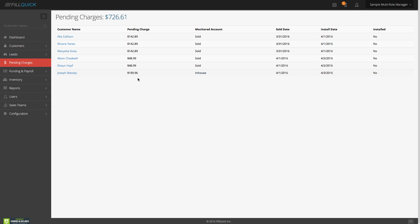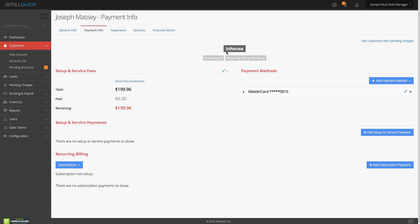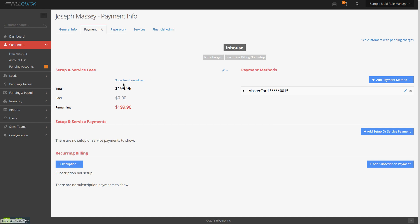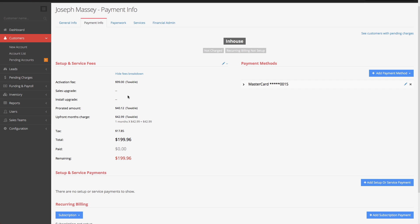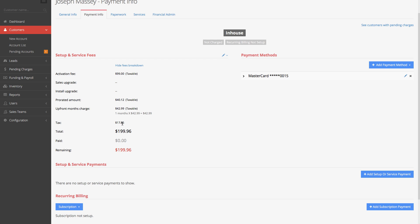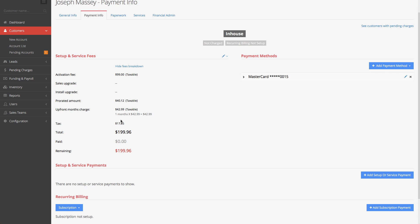To show you how simple it is to charge this customer and set up auto-recurring billing, let's go and do that. Click on Joseph Massey — it shows the status on the payment info tab. This is an in-house customer, not charged yet, and auto-recurring billing is not set up yet. Under setup and service fees, he has a total of $199.96 to charge, zero paid, and the remaining balance is $199.96. The breakdown shows the activation fee, the prorate, and upfront months — all updated in real time. FillQuick is that smart.